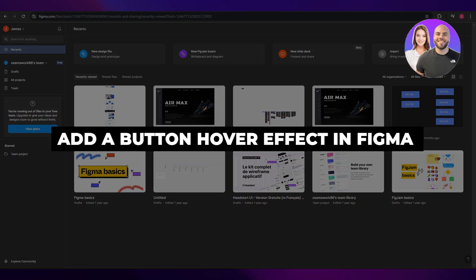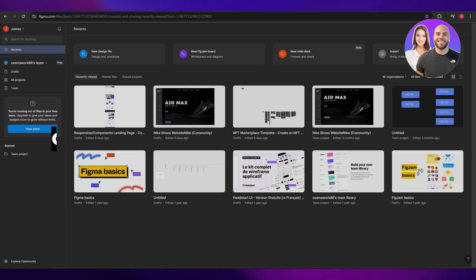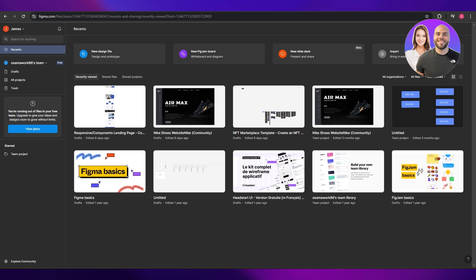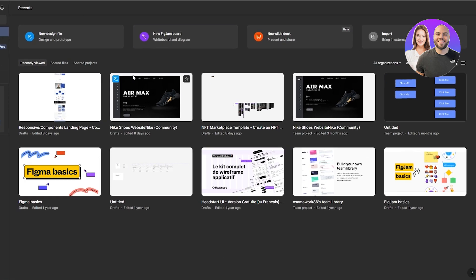How to add a button hover effect in Figma. Hi guys, welcome back to another video. In today's video I'm going to be telling you how you can add a hover effect on your buttons in Figma. Let's just jump into the video — as you can see I'm over here in Figma, signed in.